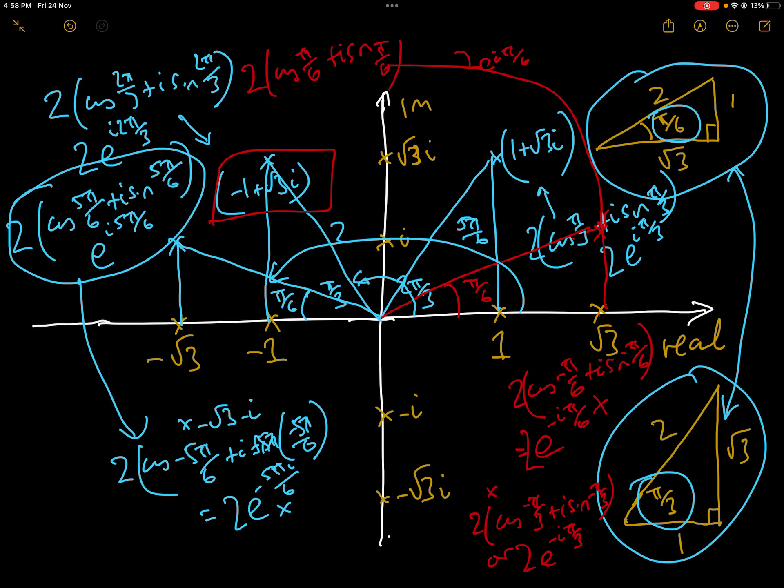Those 16 complex numbers will appear in pretty much every single examination paper on complex numbers that you can find. I hope that was helpful.